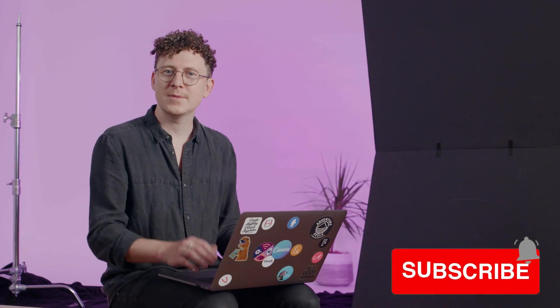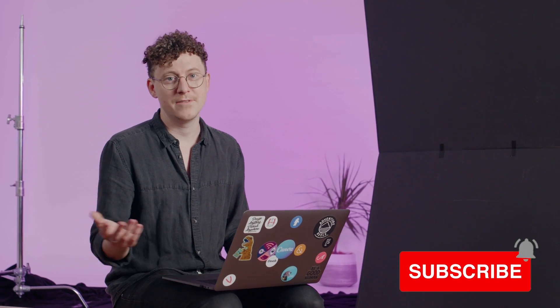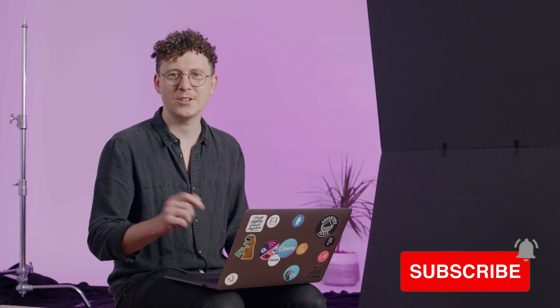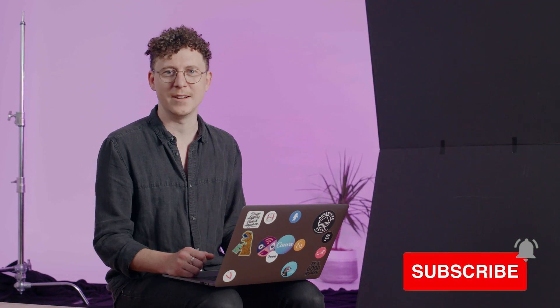Hey, did you learn something? Why don't you hit subscribe? Maybe even a like. Thanks for watching and I'll see you in the next one.